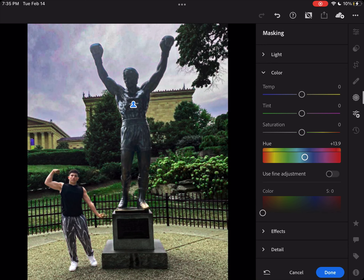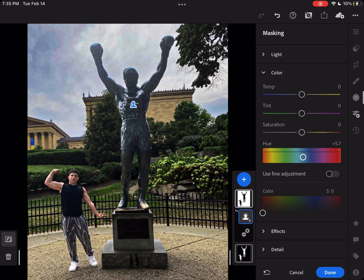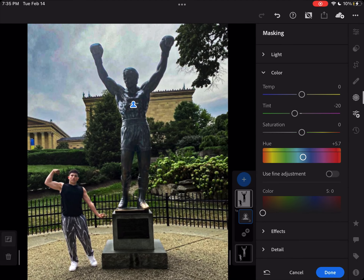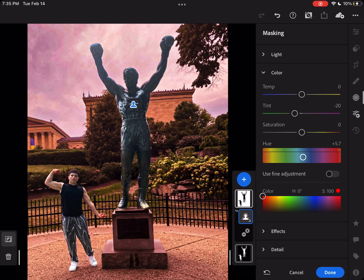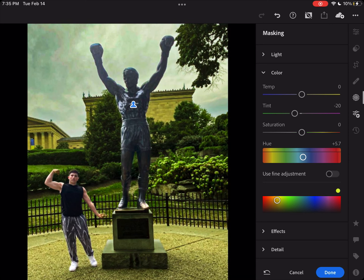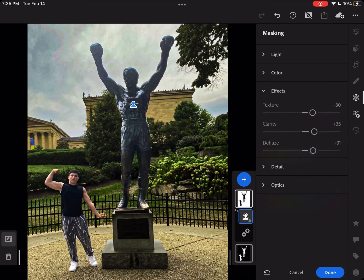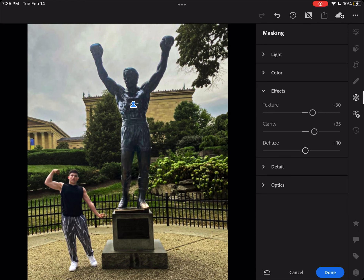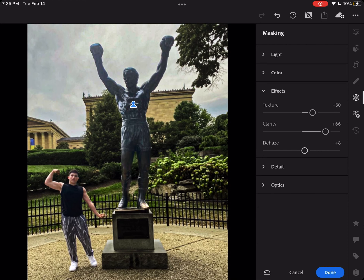I then played around with the adjustments to make the background look a little grainy. I then lowered the dehaze so the background looks whiter and not like a painting. I upped the clarity a bit and lowered the dehaze to plus seven and texture to 46.